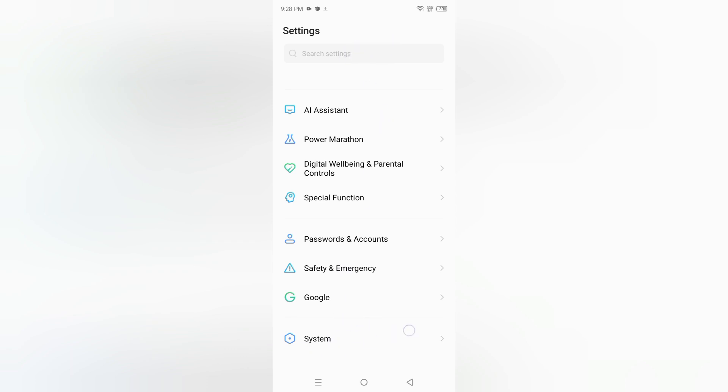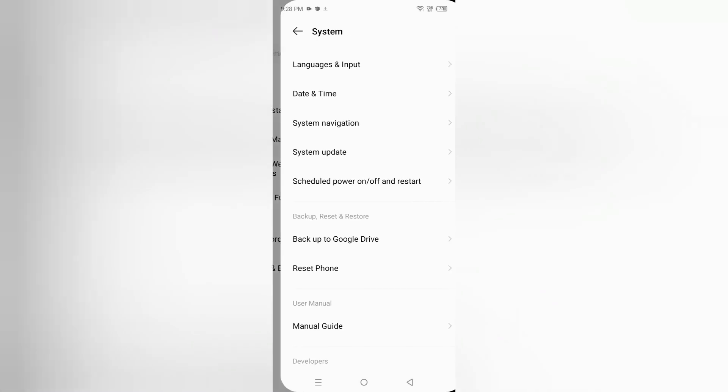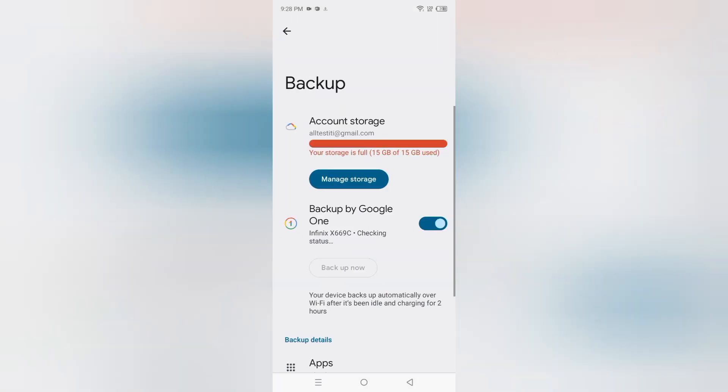From here you are going to find this backup to Google Drive under this backup, reset and restore. Okay, so tap on backup to Google Drive.